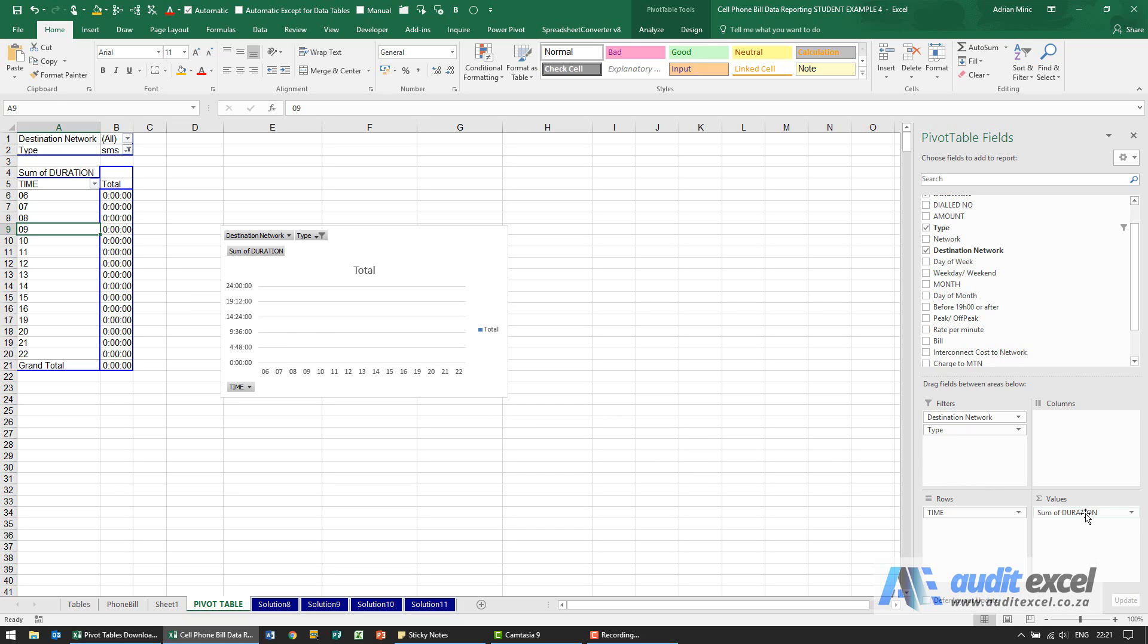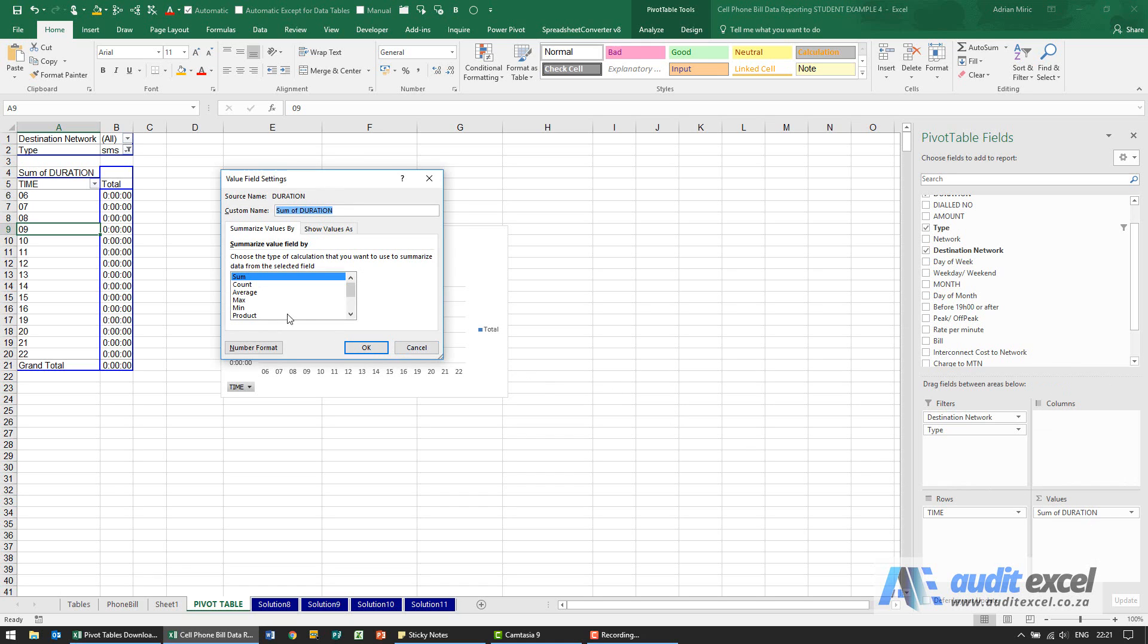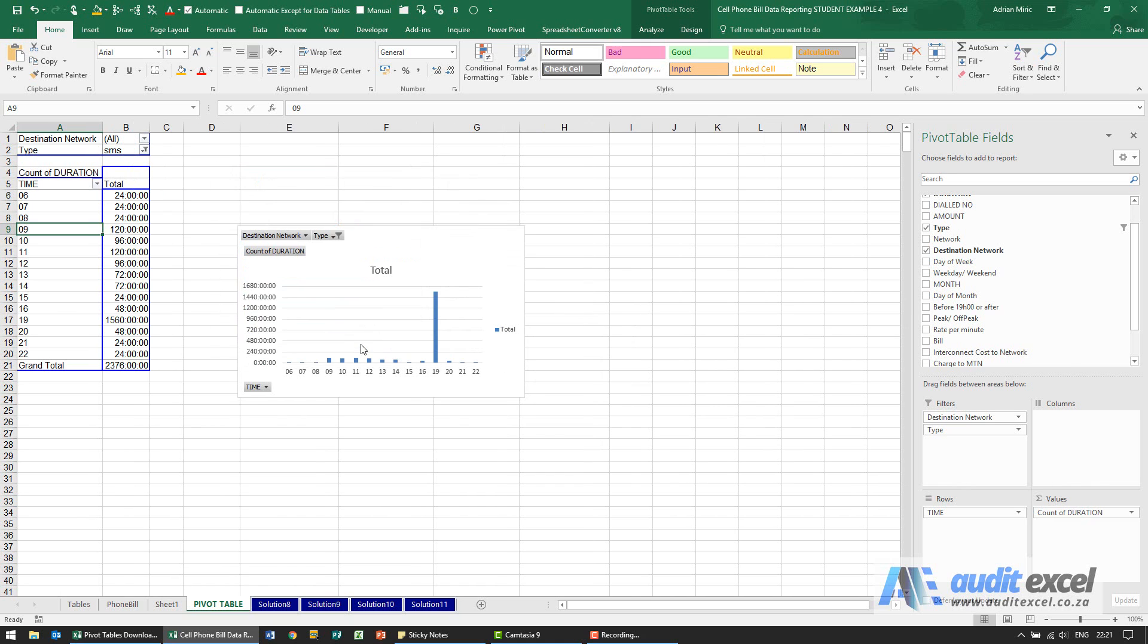So what I'm actually going to do is change that and rather base it on count and when I say ok you'll see it now tells me what time SMS's are sent.